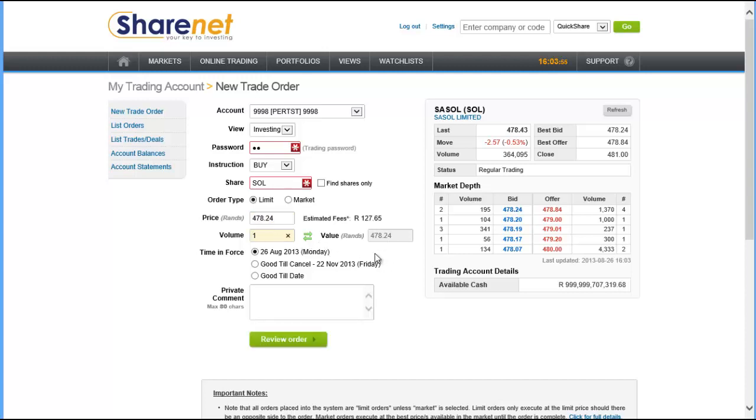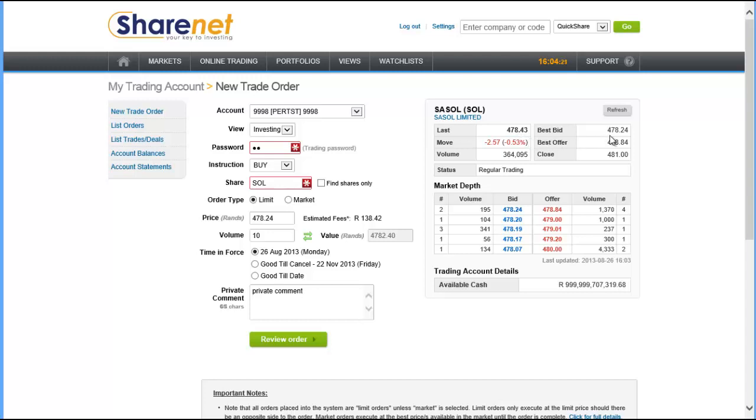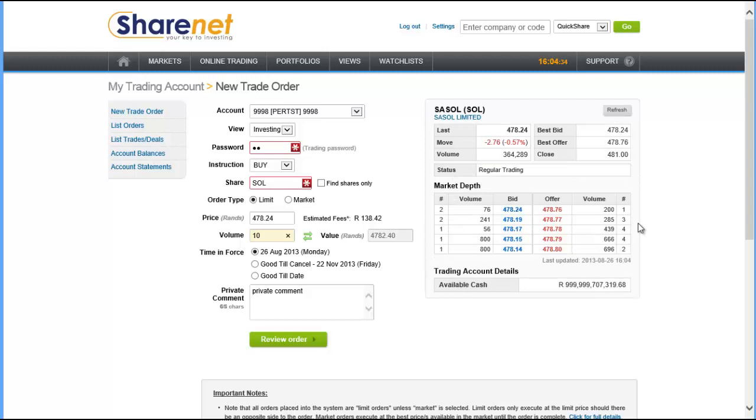You can select the expiry date for your order and if you want to have any comments you can put those in this box here. Of course the share price is displayed on the right hand side with the best bid and offer, the volume for the day, the current trading status, full market depth, how much cash you've got available, and if you want to refresh this box you can hit the refresh button there. Each refresh does use a price lookup. If you have a streaming price subscription, a feature that's coming soon, that box will update automatically.